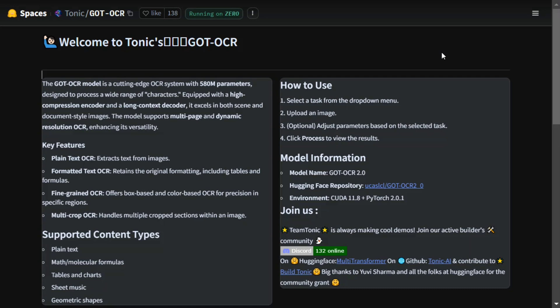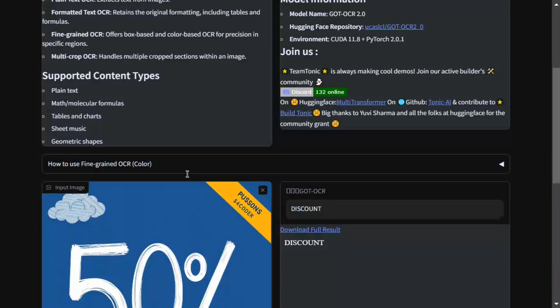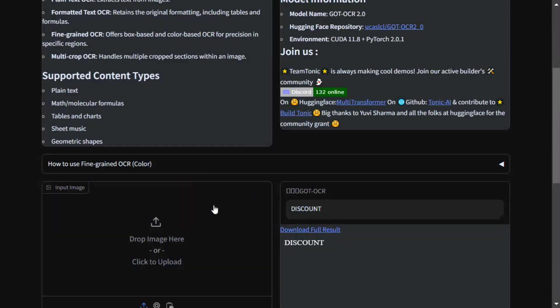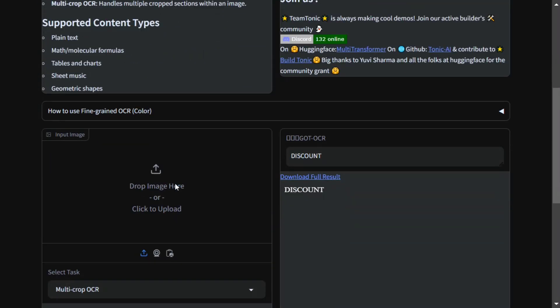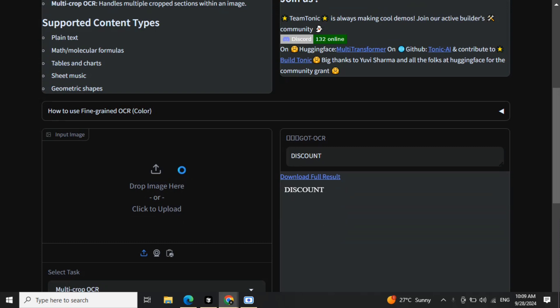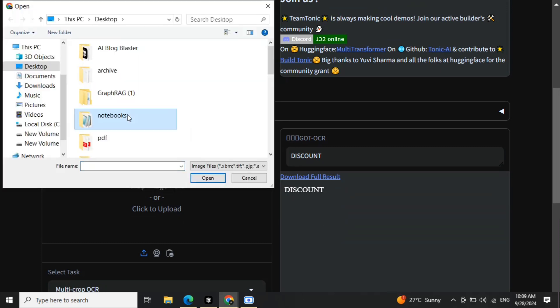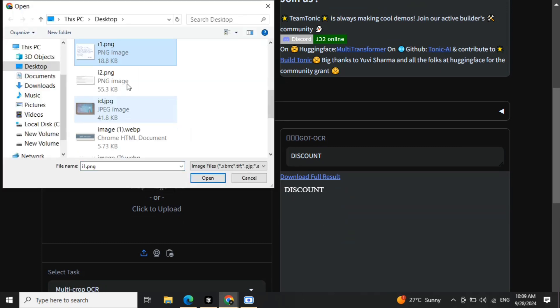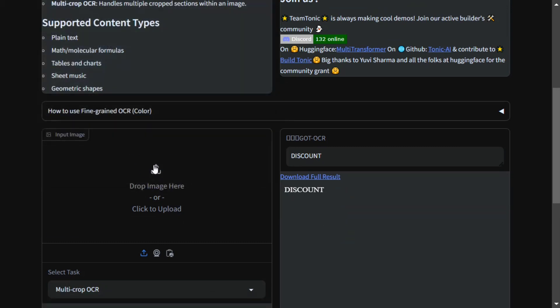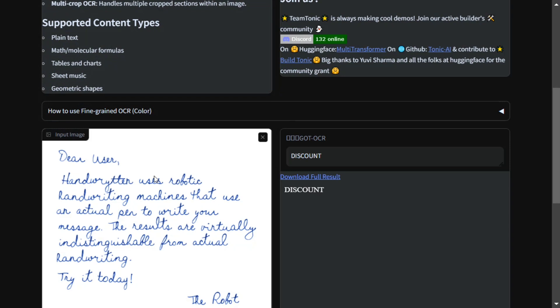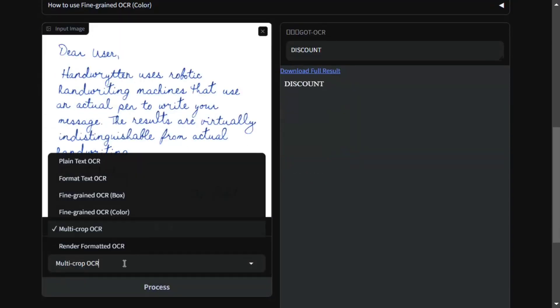So let's try it out on different images that I've got. Let me first upload a handwritten text, because that is a place where most models fail. This is something I've taken from the internet.